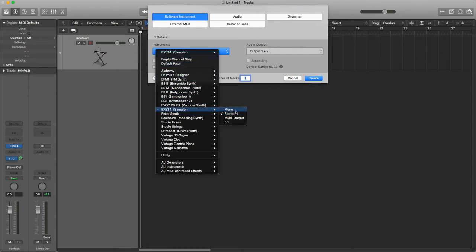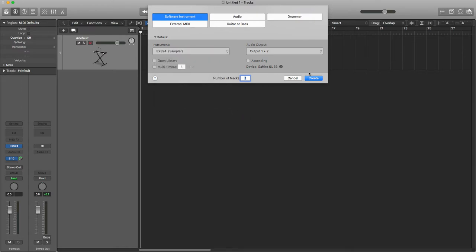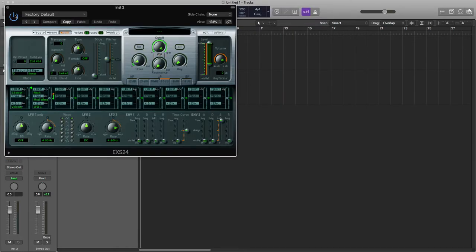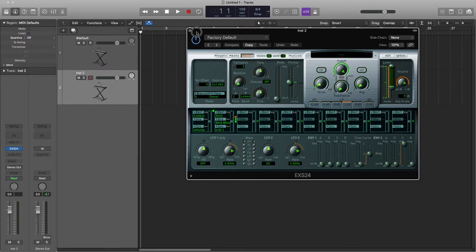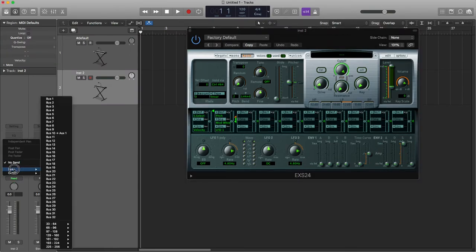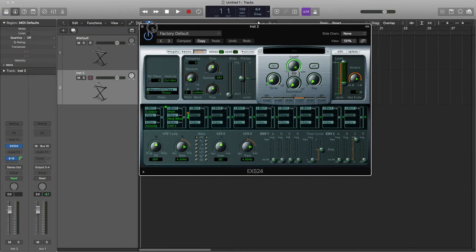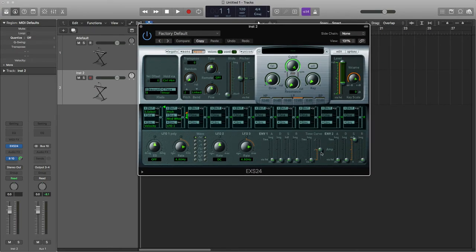I'm going to have a stereo version, so we click create. This will pop up. Just going to send it out here just so you guys can hear it. This is just for the purpose of my video, nothing that you need to do. Okay, so we've got our EXS24.